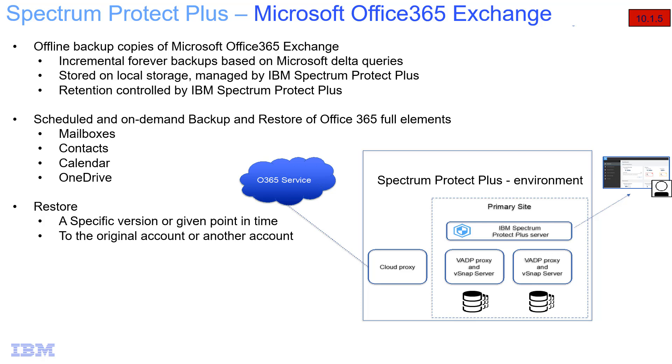We can do both scheduled and on-demand backups as well as restores of all of the Office 365 elements including mailboxes, contacts, calendars, and OneDrive. When you go to do a restore, you can either specify a specific version or a given point in time, and this can either be restored to the original account or to another account. Let's go ahead and get started with the demo.